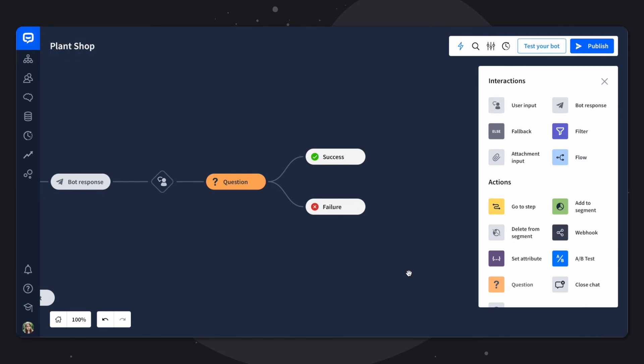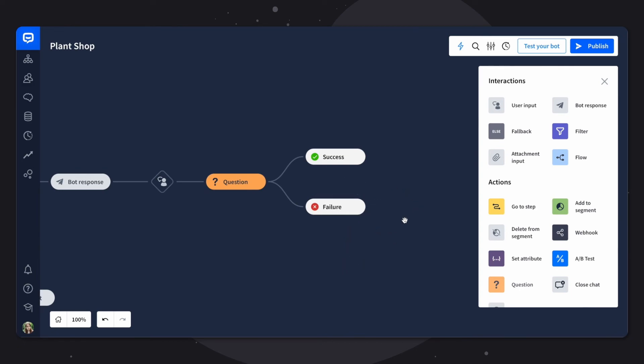And this is what it looks like. As you can see, you have two branches, success and failure. And if you don't want the bot to ask the same question if the user response isn't validated properly, you can customize it here. So for example, you can add a bot response to the failure block. And for example, ask for the email differently if it isn't validated properly. It doesn't have to go to the same question again.